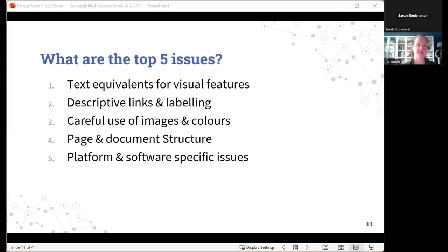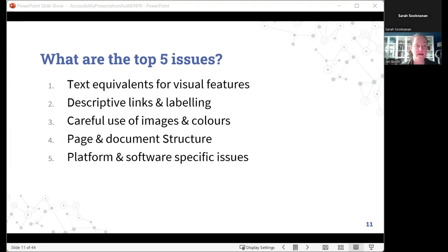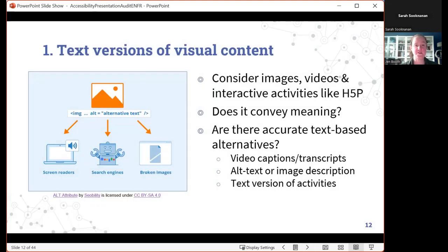If you've done any searching on the web or looked through eCampus resources around accessibility, you'll find they are huge and overwhelming. What I try to do when working with faculty is parse this down into a top five list of things to look for, grouped thematically to make it less overwhelming. We're going to talk about: text equivalents, descriptive links and labeling, the careful use of images and colors, page and document structure, and platform and software specific issues.